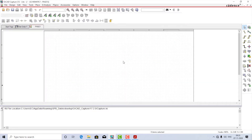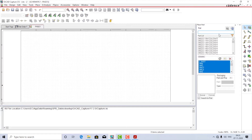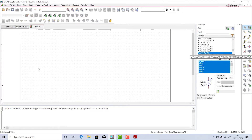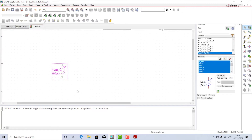We are now at the schematic window, so let us start by placing parts. I'll go to the place part icon. I'll start by adding an AC source — search for VAC, select VAC/source, and place it here. You should note this source is particularly applicable for small signal AC analysis. Let VAC be one and VDC be zero, so I'll keep it as it is, and let the name be V1.